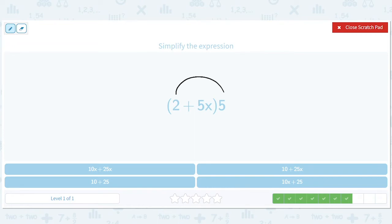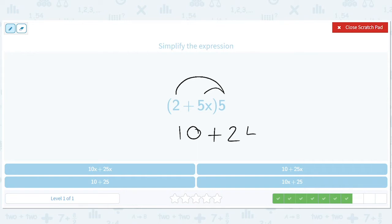2 times 5 and 5x times 5, so this will be 10 plus 25x. 5 times 2 is 10, 5 times 5 is 25 — and don't forget that little x, we can't forget it. So 10 plus 25x. That is this one — better circle it or I'll forget it when I close the scratch pad.